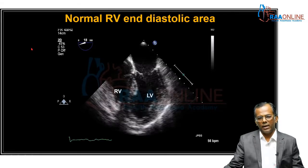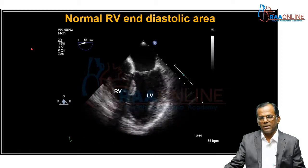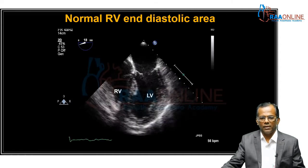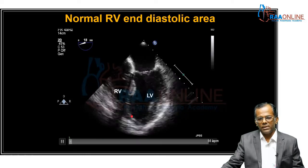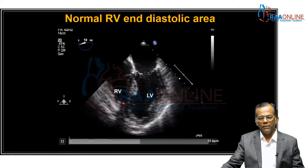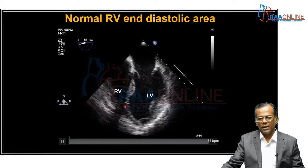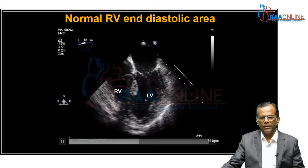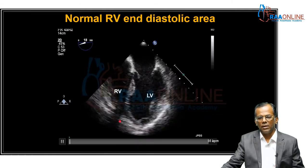Coming to echocardiography intraoperatively — you have to look at the RV function. You can eyeball the RV function just like you eyeball the LV function. This is the RV and this is the LV. What we have to look at is where is the apex of the heart. The apex is formed by the LV normally, and the RV apex will end at two-thirds of the LV apex. So the RV is much smaller than the LV on echocardiography. If the apex of the heart is formed by the LV, you would say that this patient has a normal RV function.